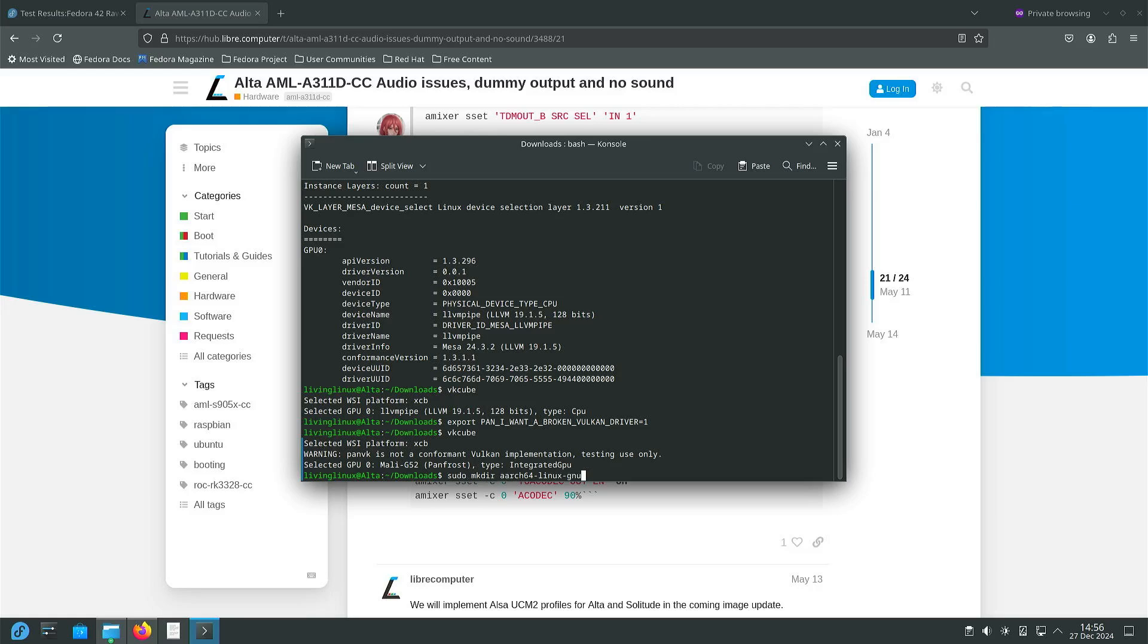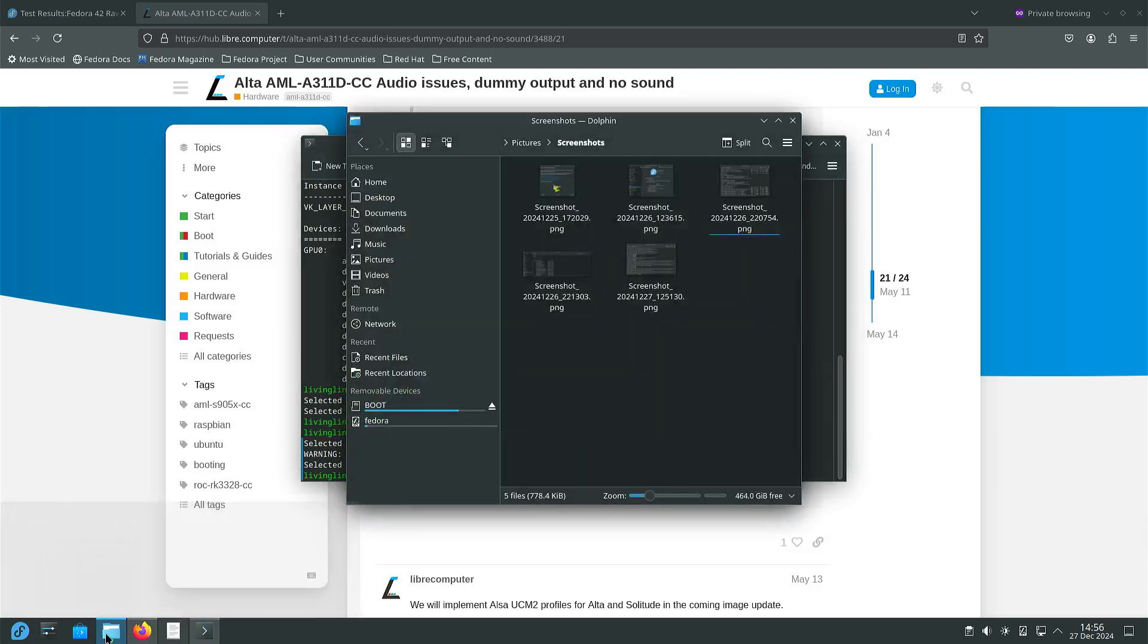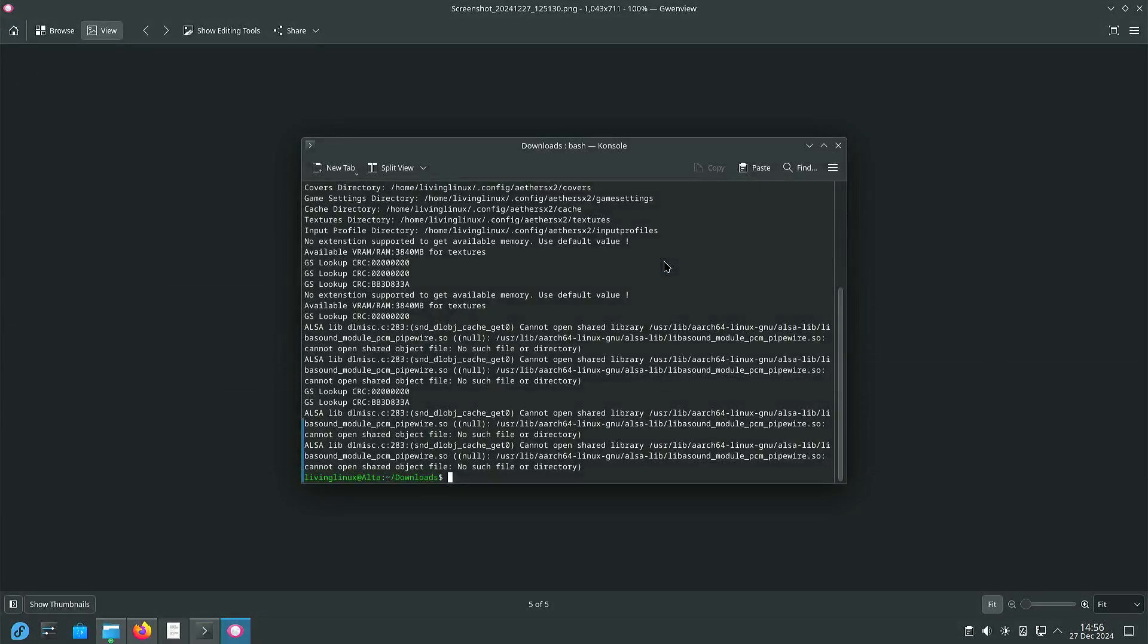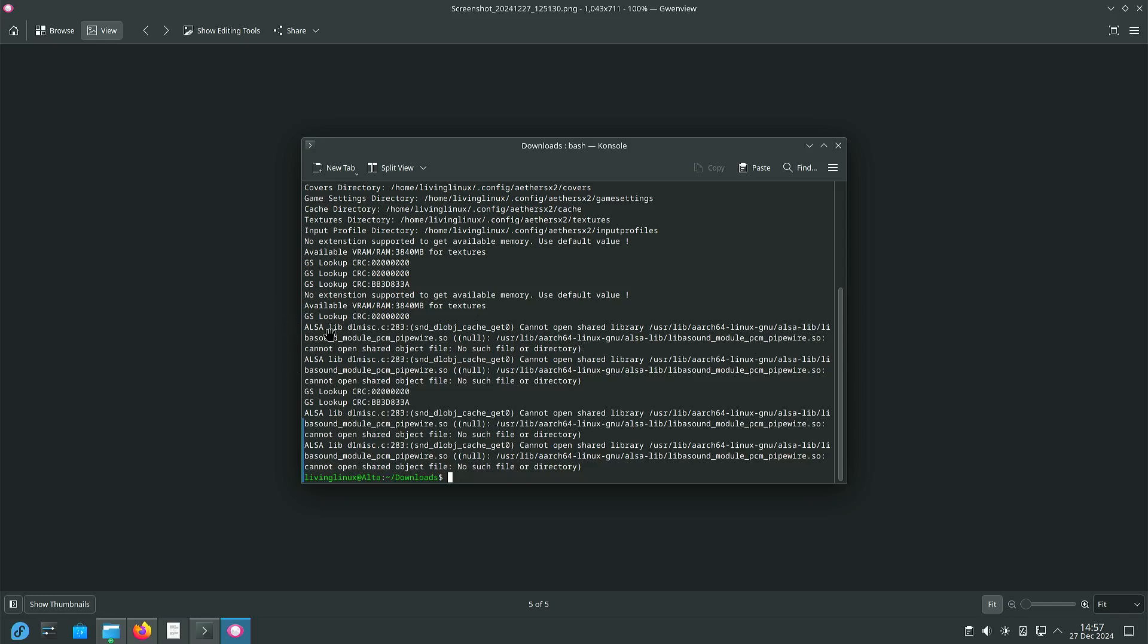There was one other thing that with Ether SX2 audio wasn't working. And when I ran it from the terminal then I could see that it was looking for this file libasound_module_pcm_pipewire.so in a specific directory. But that directory is not available on Fedora 42 for ARM.